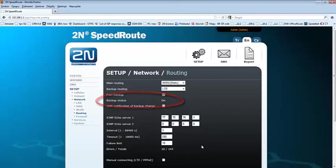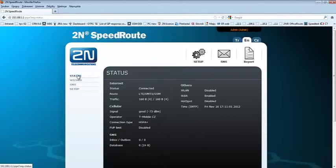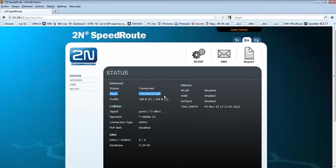And now the backup status became ON. It means the connection was switched from the main routing to the backup routing. Let's have a look at the status. And here we can see that the route is not the WAN port, but the wireless network.